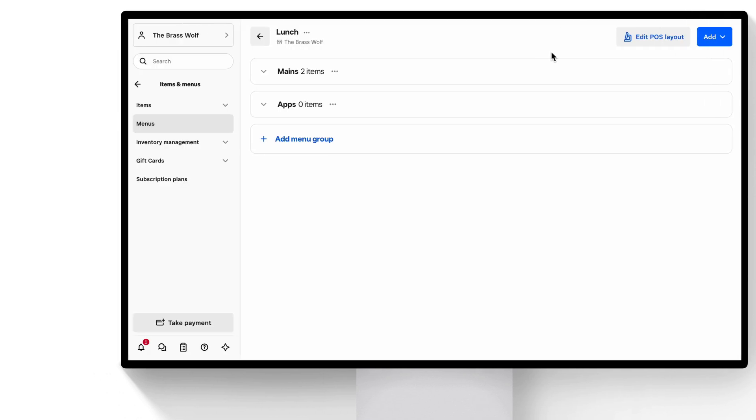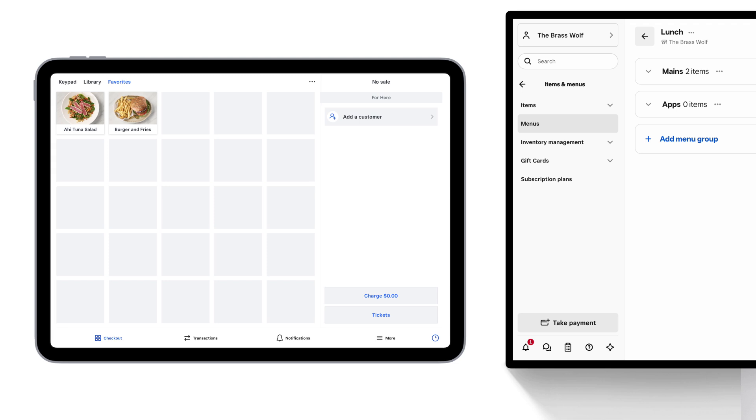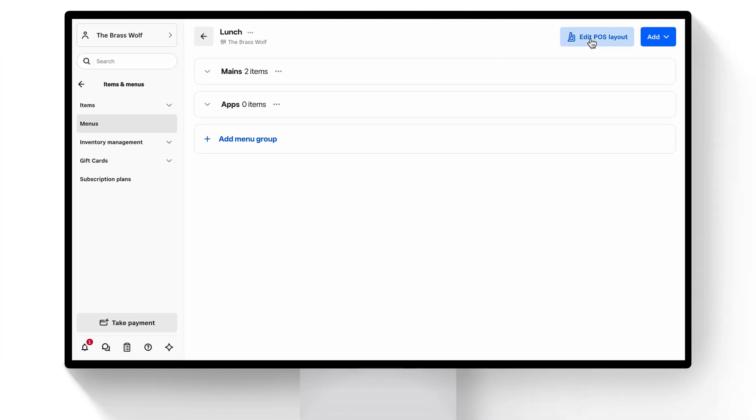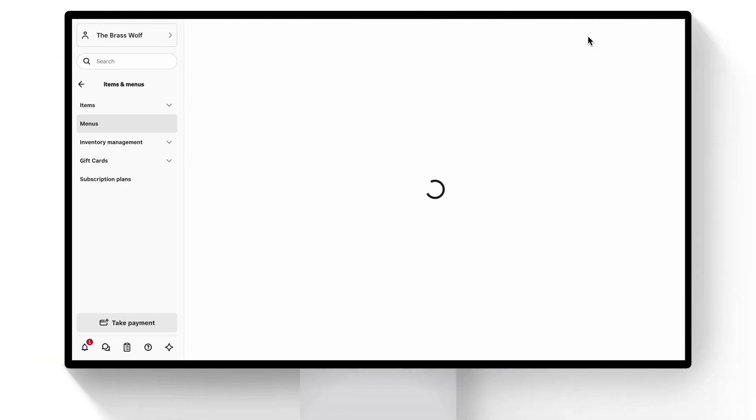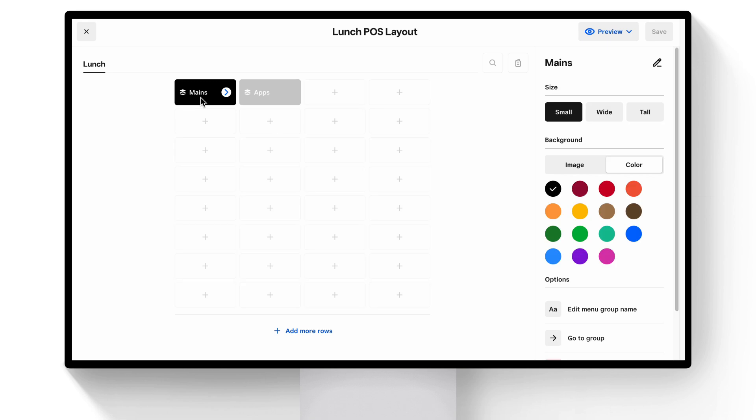This is what your menu will look like in the app, but we'll get to that later. You can also click Edit POS Layout to preview and customize your menu right here from the dashboard.